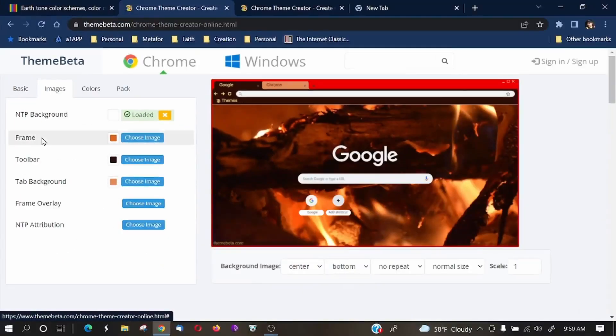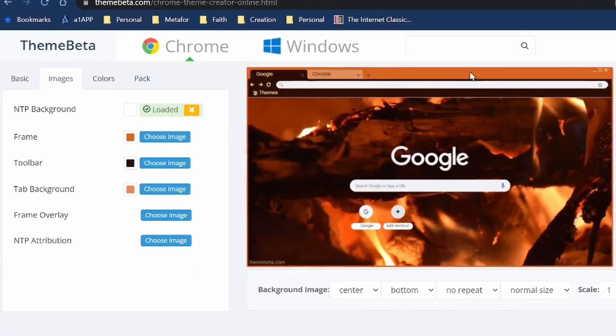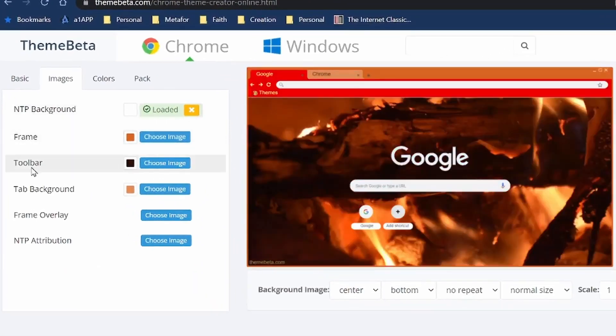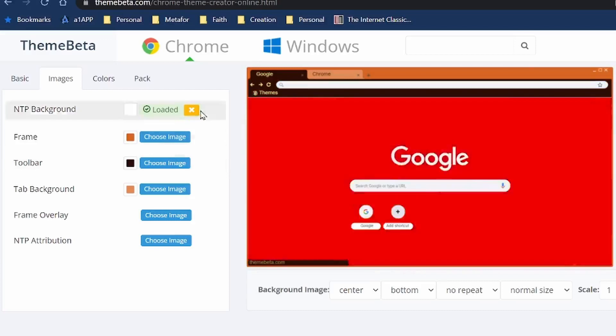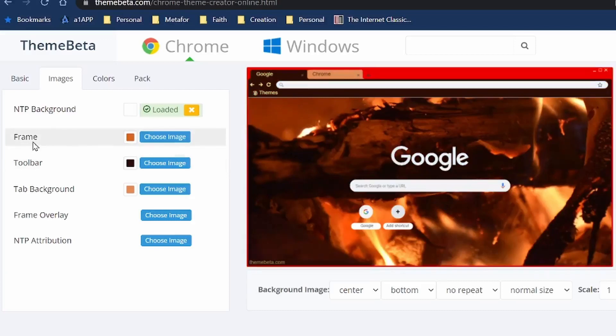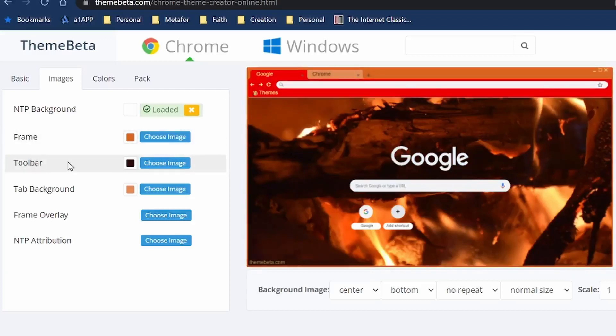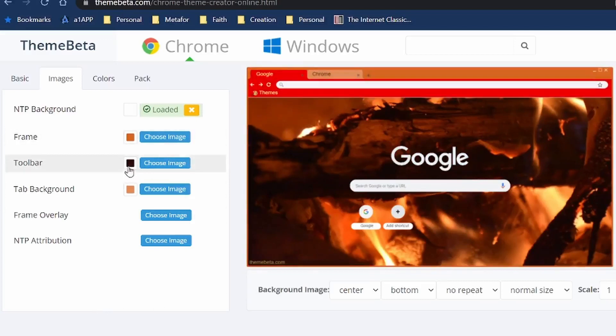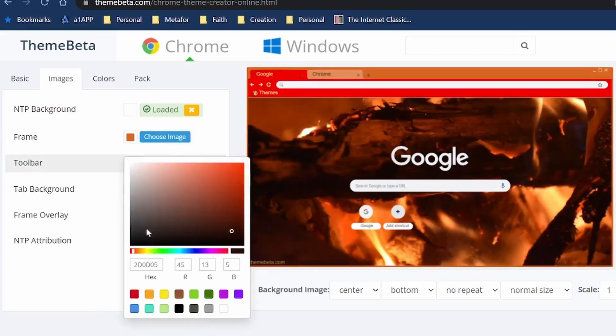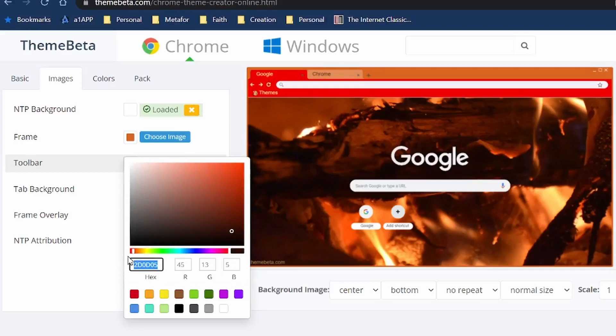Now, whenever we hover over, for example, the frame, notice how the frame will turn red up here. And if we hover over toolbar, the toolbar turns red. Well, that's where we could target these different colors. So, for example, if we wanted to change the toolbar from this dark brown, let me go ahead and grab the hexadecimal CSS. I'm going to click copy because I want to change it back.